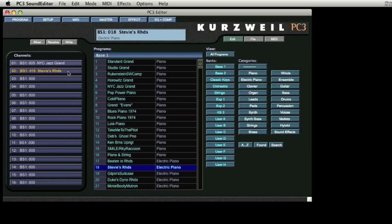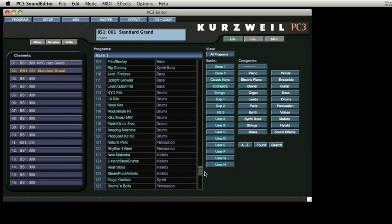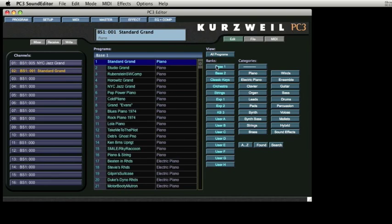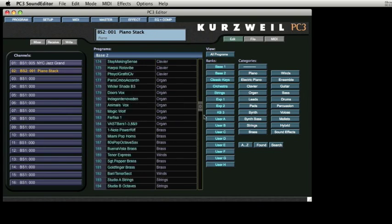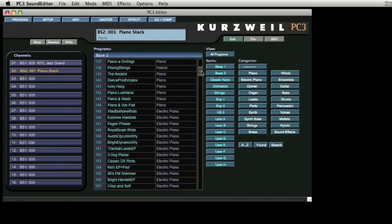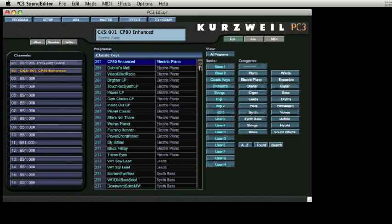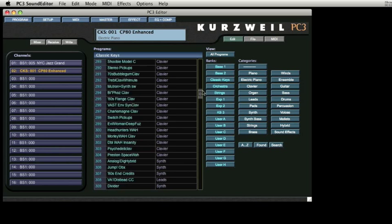If you wish to narrow your search for sounds, use the buttons on the right-hand column to assist you to find the perfect program. As you can see, there are 16 available banks of sounds. This is one way the PC3 organizes programs. Each bank has 128 program slots and can all be accessed through bank and program change commands over MIDI if needed.